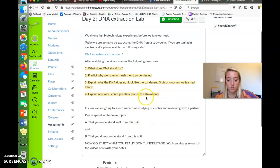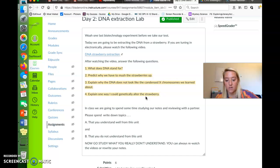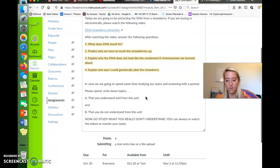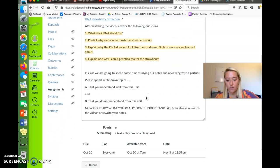So number four is kind of whatever you think. What's one way I could genetically alter it? What might be something you could do?